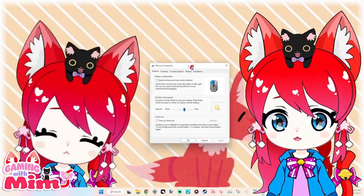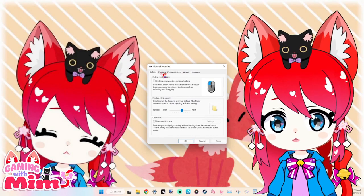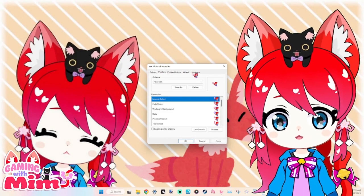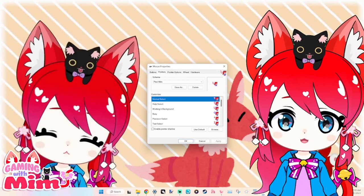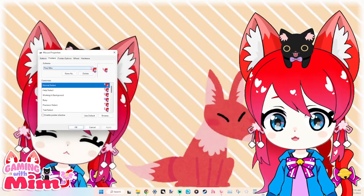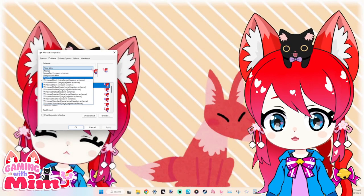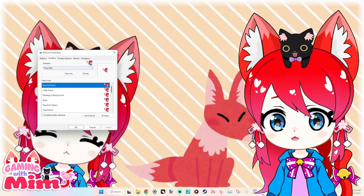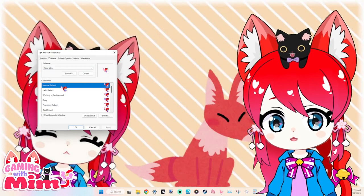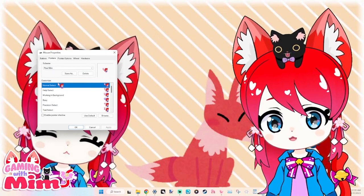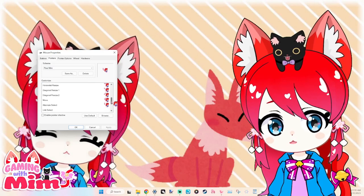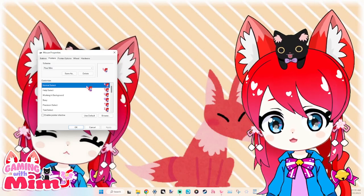On this little window here, you're going to choose "Pointers" because we're changing the pointers. You'll see here I've already changed mine, but yours will have just regular normal pointers. So what you will do is you're going to want to select which ones you want to change. I changed all of them, but I'm going to just show you how to do one.